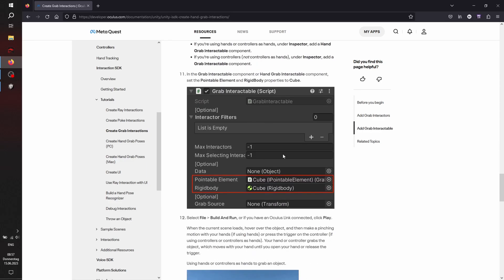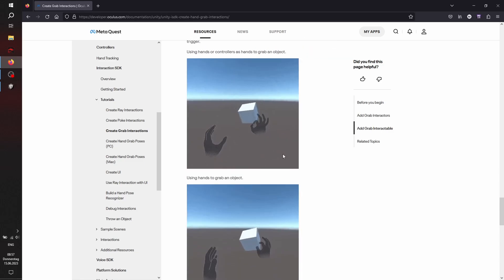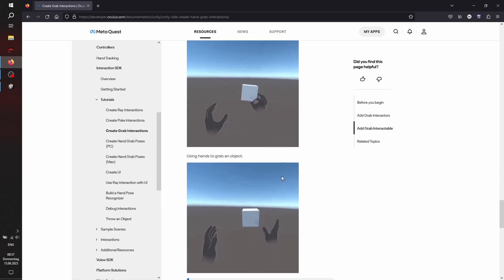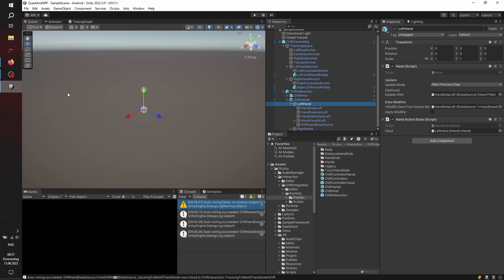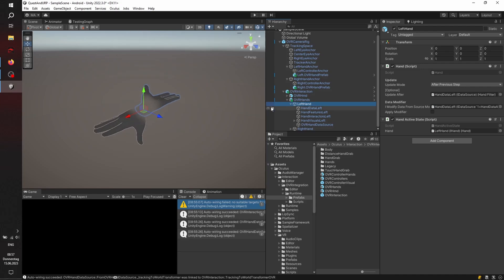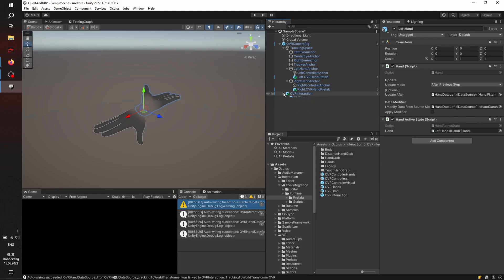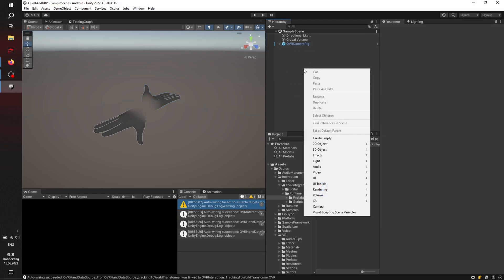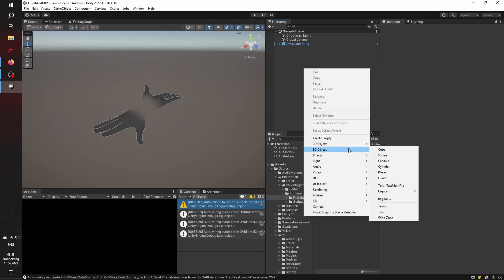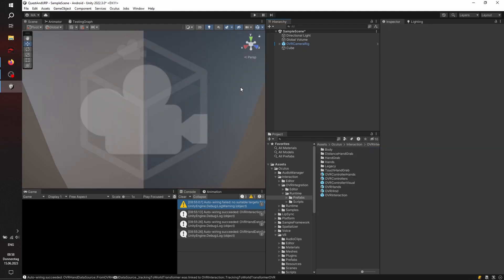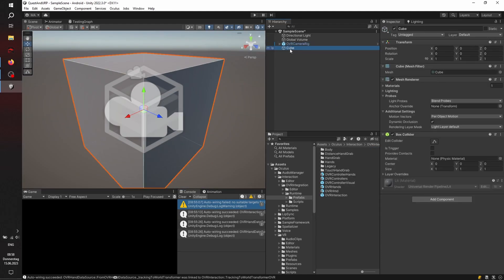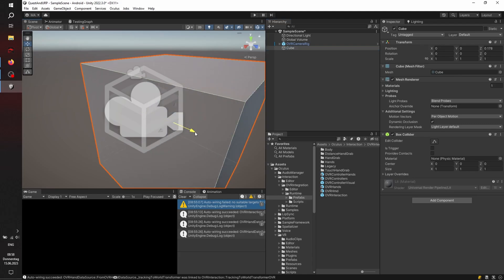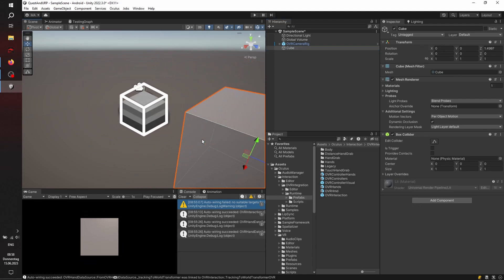Now we're going to create the grab interactors for left and right. So it looks good here. Let's zoom in. As you can see, here are the black hands that you may already know from the main menu from your quest. And it's basically looking very, very good. We're just going to add a cube here and go and just place it a little bit more to the front and a little bit more up.